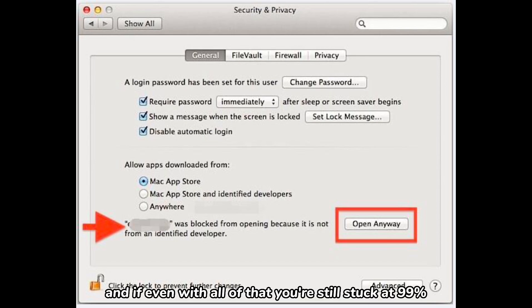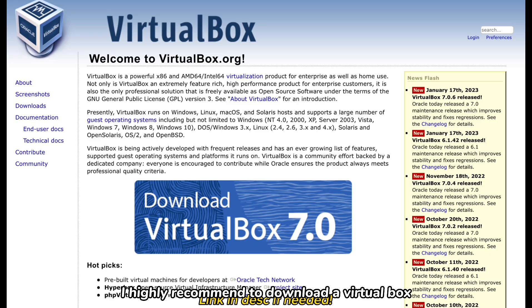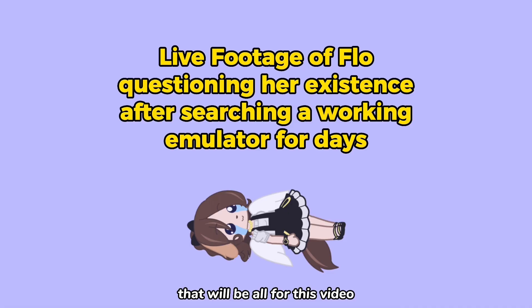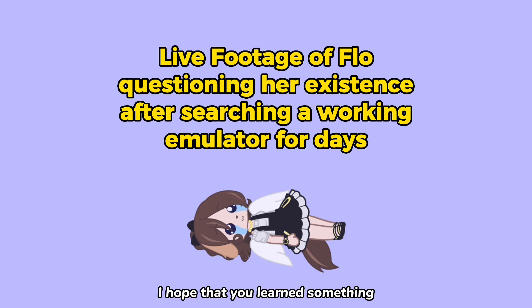If even with all of that you're still stuck at 99%, I highly recommend downloading VirtualBox, which will boost the capacity of your emulator. That will be all for this video.